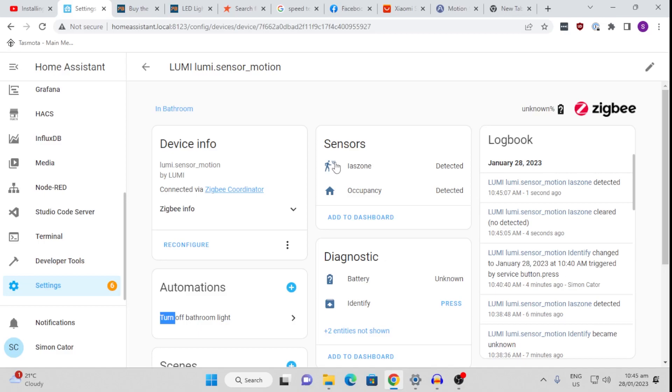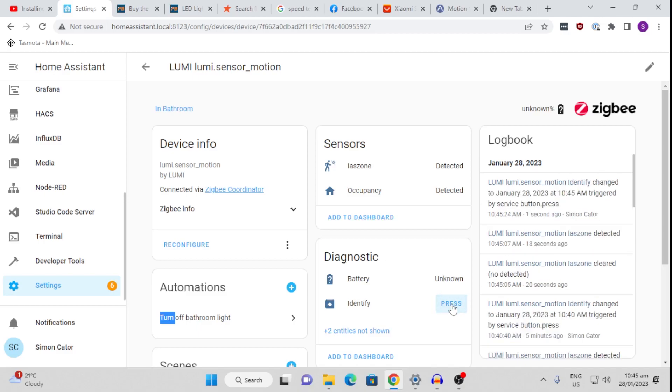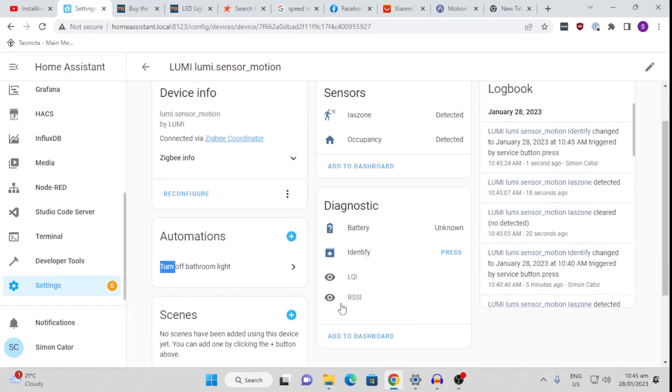The battery, for some reason at the moment, is not telling us what the battery is sitting at. Not sure why. It normally comes up after a while. This Identify button would be quite nice. I thought if you pressed this, it would actually flash the little LED. It doesn't seem to do anything like that. It just shows there that it's been triggered, so I'm not sure. There are two hidden entities here as well, but I've never made any use of those.